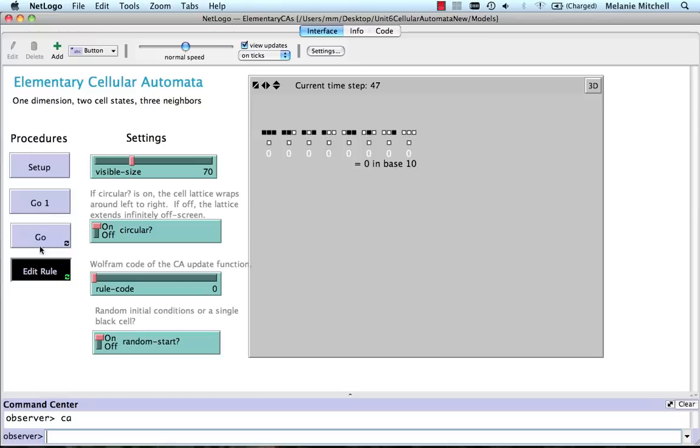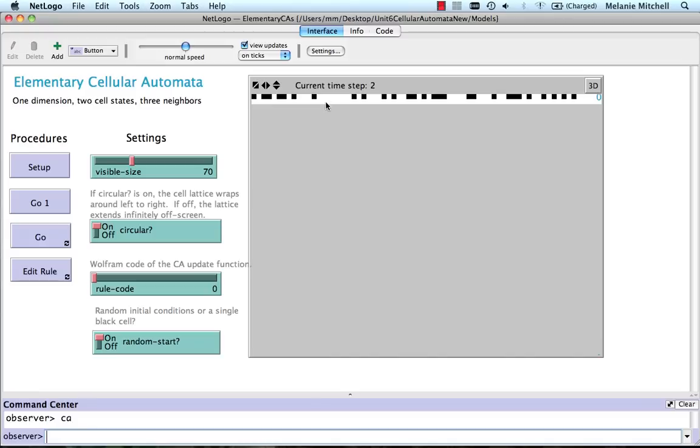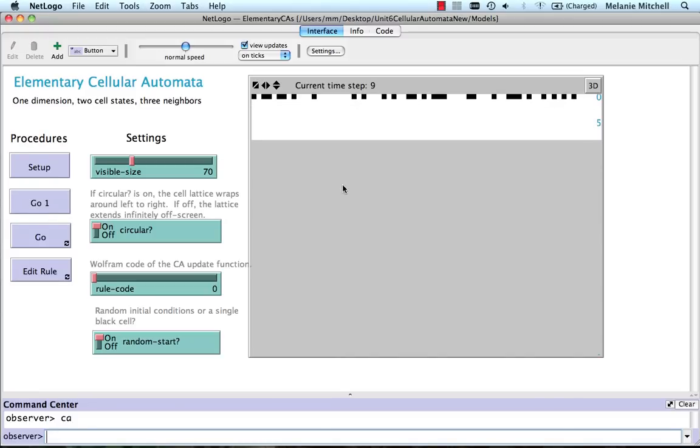If we do a setup and then go once. Indeed, here's our original random configuration and everything updated to all white. So that's a really simple fixed point. That is, the iteration of the cellular automaton takes us to this fixed point configuration where it always stays at all white.